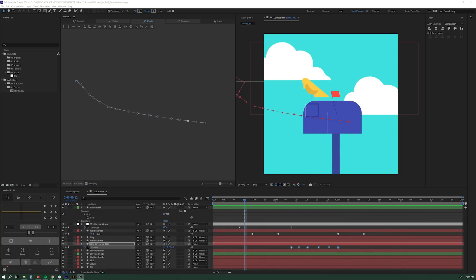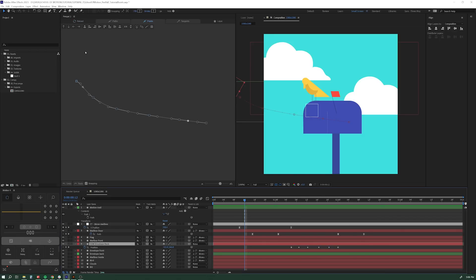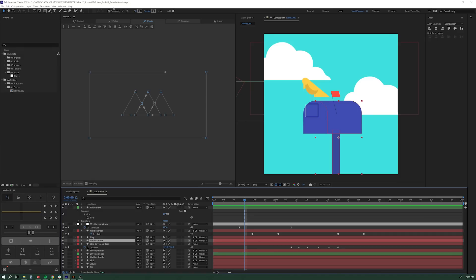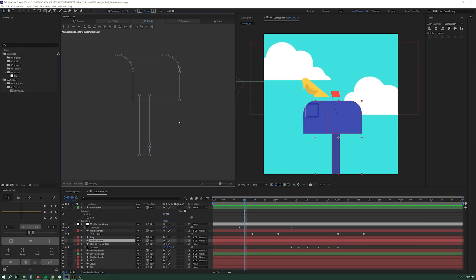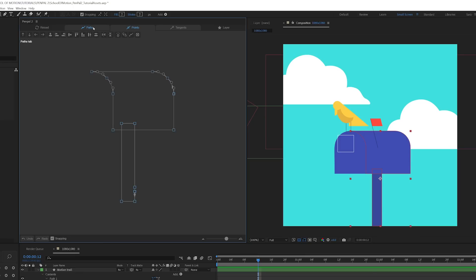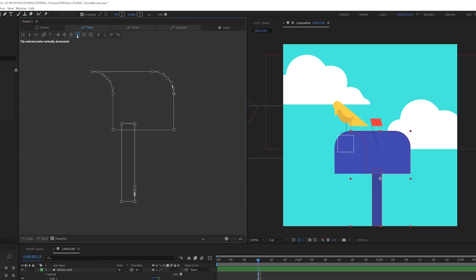So we looked at the Pen Pal 2 interface, how we can load paths into it by using this reload button. And again, you don't even have to select the path. You can just select the layer and it's going to load in whatever you've got selected. We talked about the paths, point and tangent tabs, all of the cool tools in there for aligning, distributing points and paths, for resetting the start point of a path, simplifying a path, opening and closing a path very easily. And some of my favorites, flipping these paths with all these different ways relative to the center or the edge of the bounding box. We talked about how to zoom, how to reload your path.